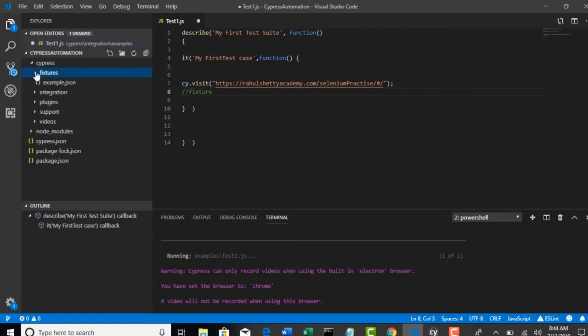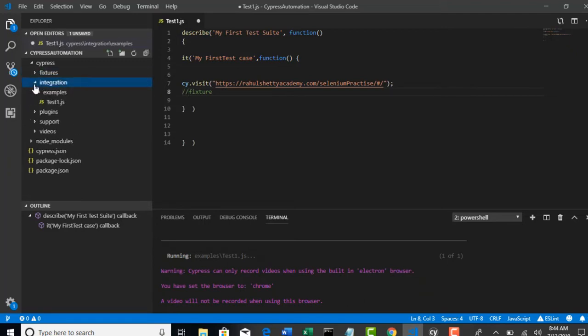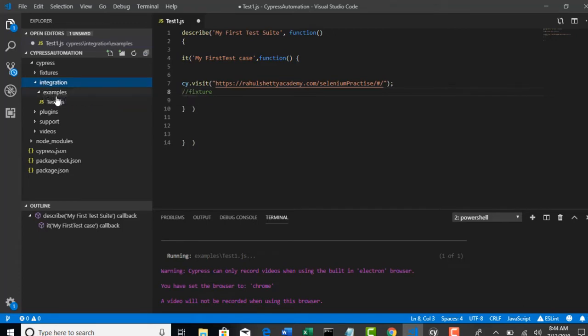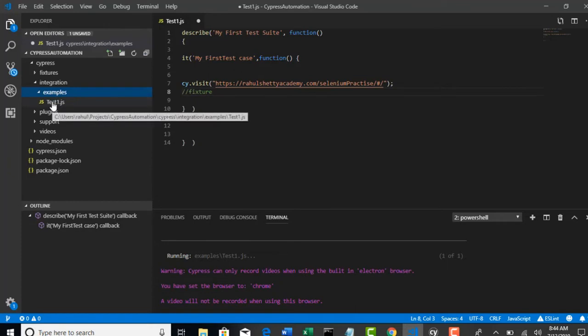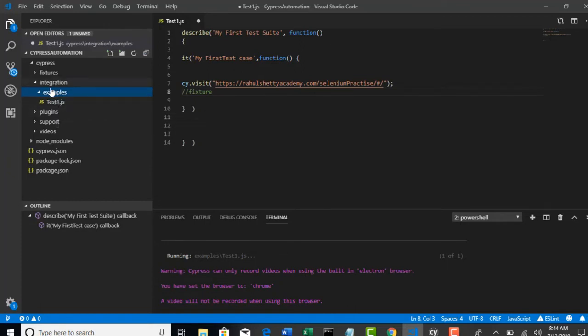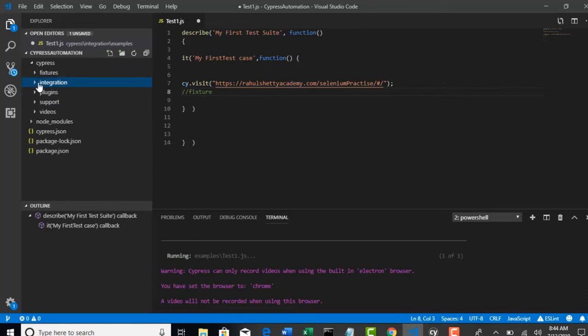Next, integration. This is the folder we use to write all our test cases under examples, or you can just create under integration and remove this examples folder. It's up to you. But they were suggesting us to write all our tests under this integration folder. This folder is specifically dedicated in building tests.